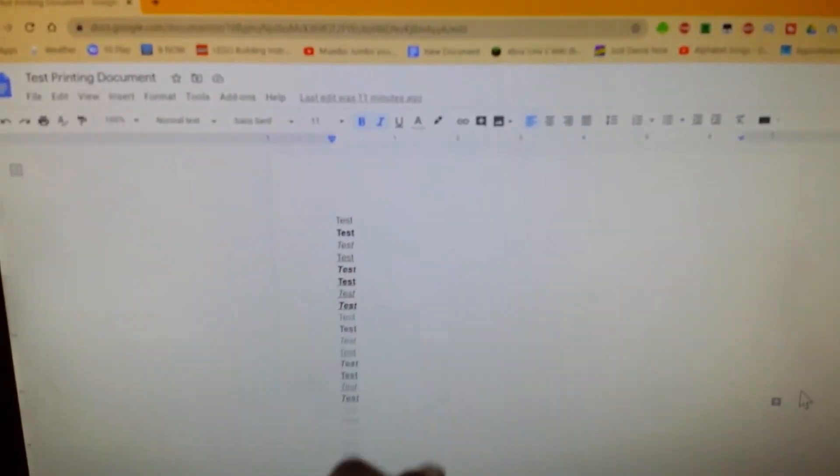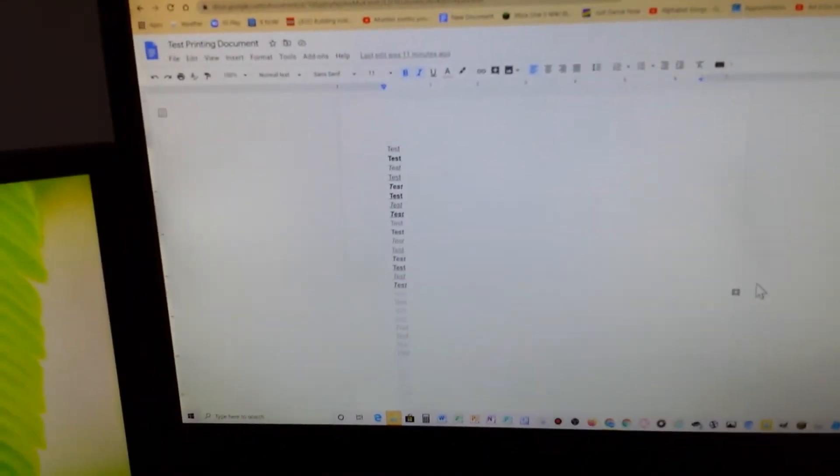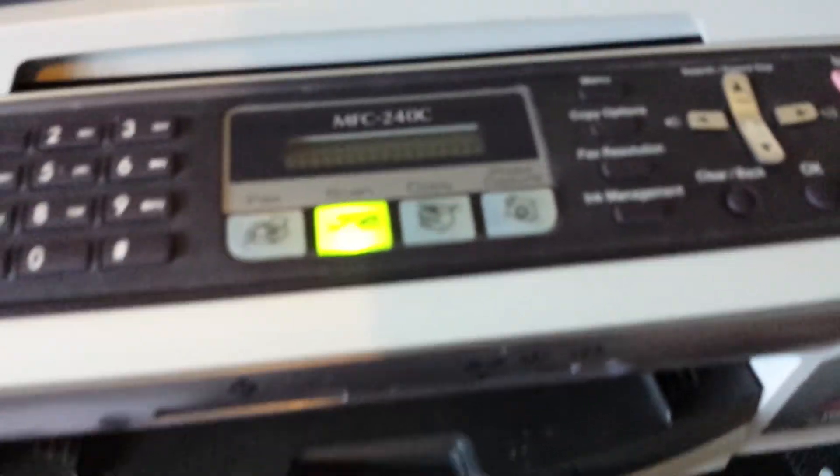Another window will come up. You missed it, sorry. But it was a window just showing scanning the page. It will show the actual page there, scanning page one of one. When it's finished, it will go back to the scan menu. That's how it works.